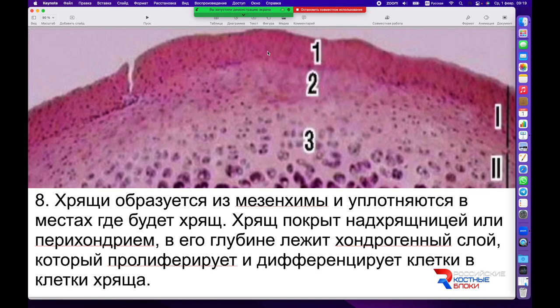Хрящ всегда образуется из мезенхимы и уплотняется именно в тех местах, где будет сформирован. Хрящ всегда покрыт надхрящницей, или перихондрием, как мы видим на данном препарате. Вот он — слой активно делящихся клеток, выстроенных в виде ниточки. Они имеют небольшую толщину слоя и откладывают внутрь клетки хондробластов, которые в дальнейшем созревают и формируют полноценную структуру хряща.